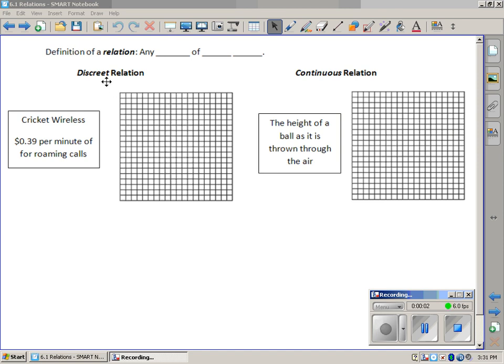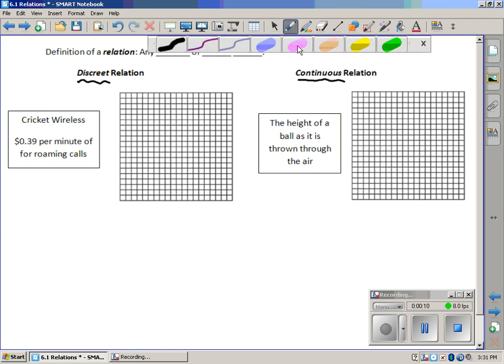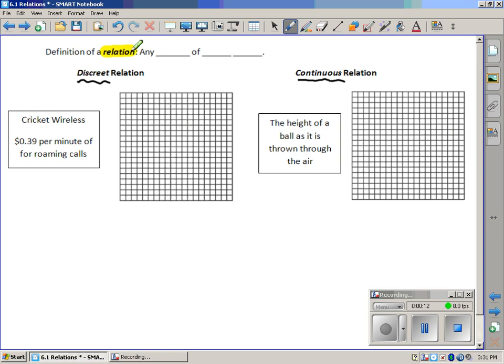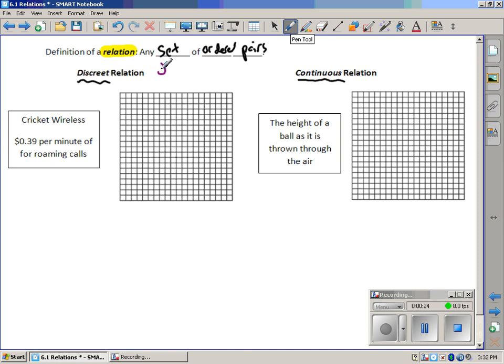Today we're going to look at the difference between a discrete relation and a continuous relation. First of all, the definition of relation. A relation is any set of ordered pairs. Another way to write set is a group of ordered pairs, just any clump of them.